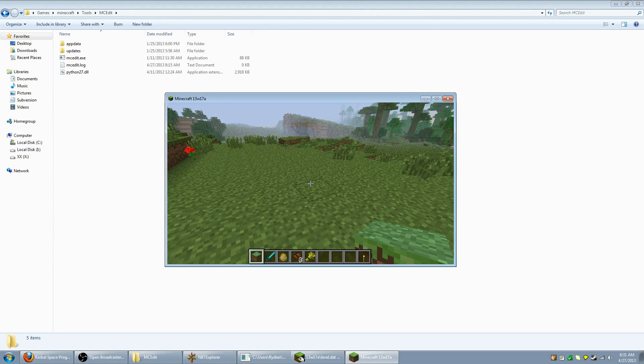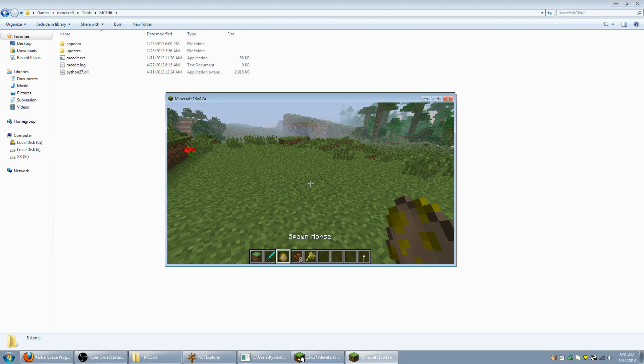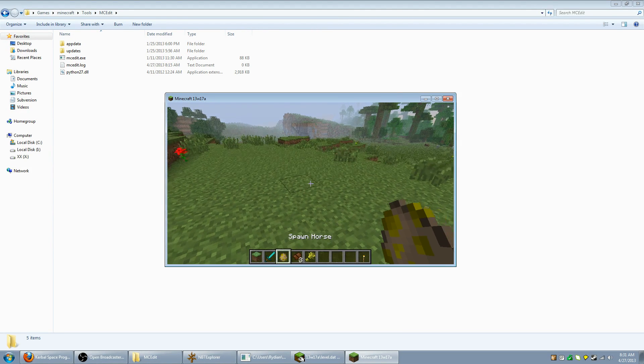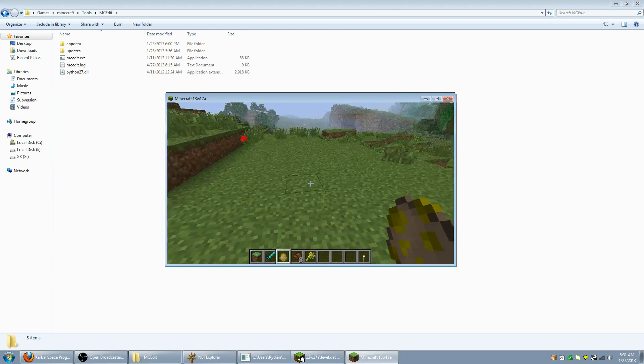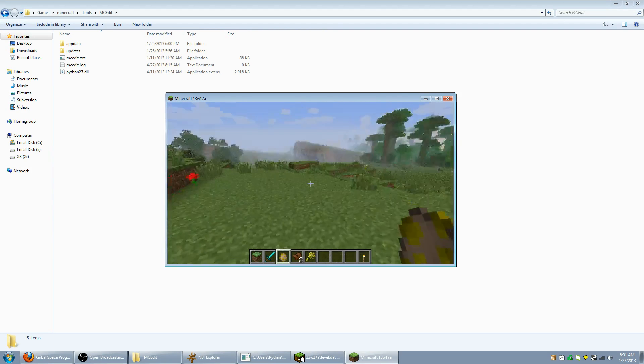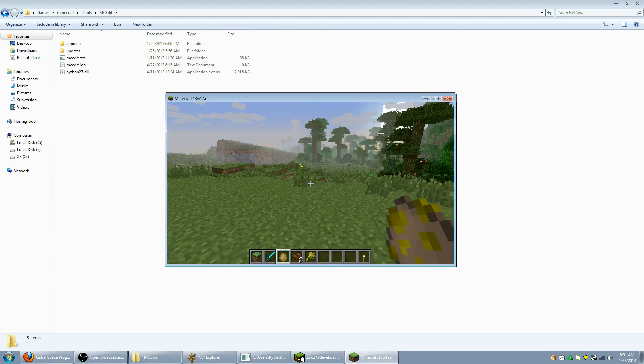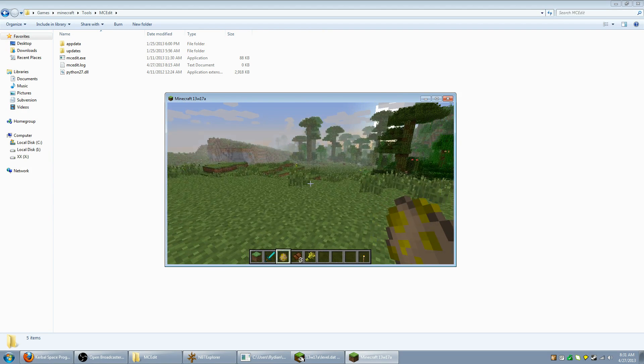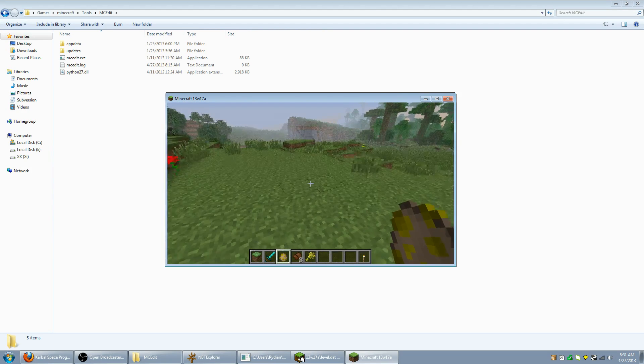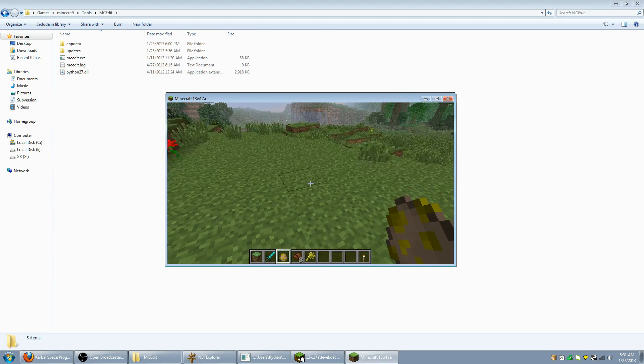Alright, this is a tutorial video on how to view and edit a horse's stats with tools such as NBT Edit and MC Edit.